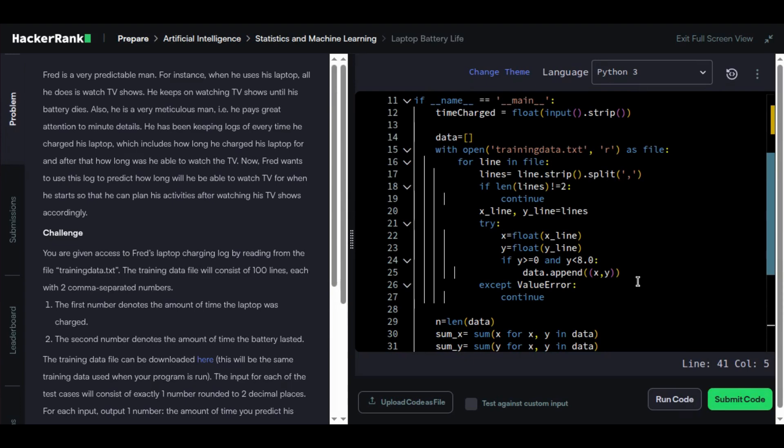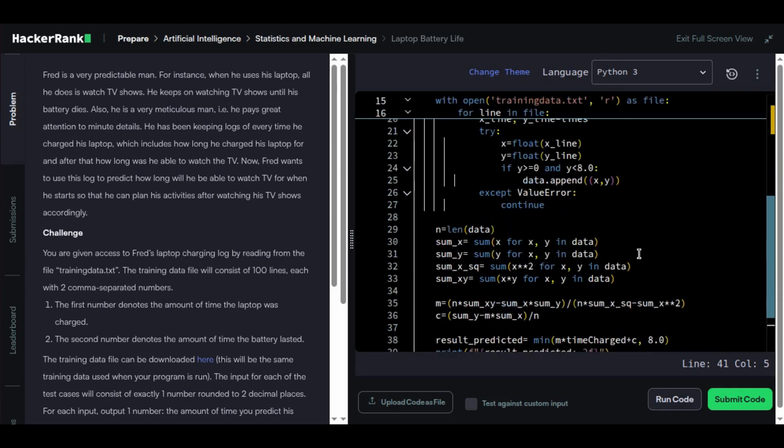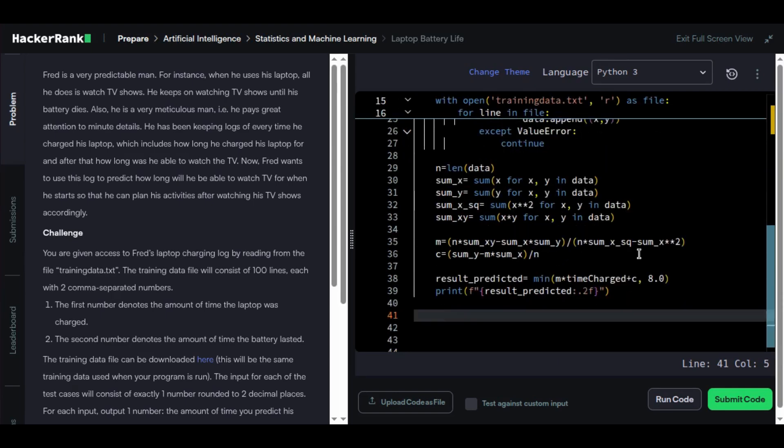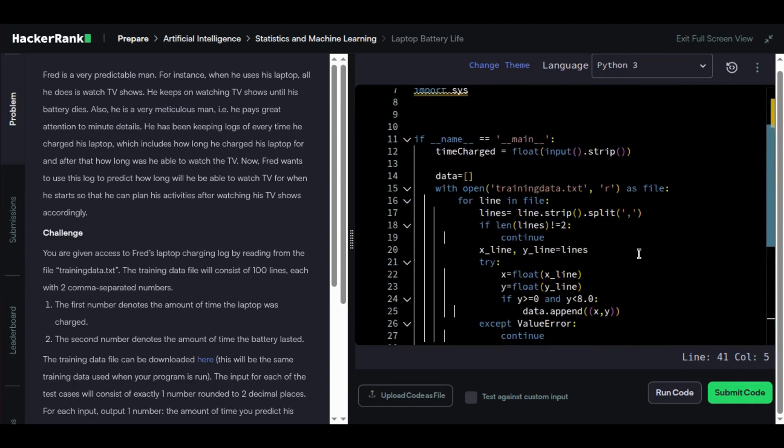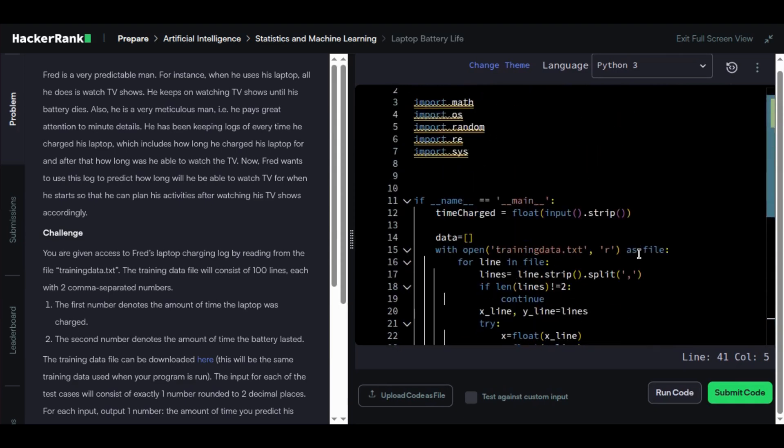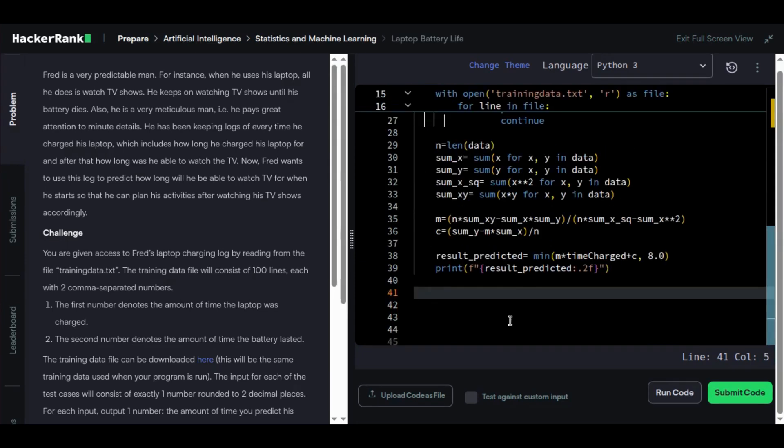Let me show you the entire code one more time. We have computed the entire thing manually by using the formula. Let's quickly go ahead and run this code and check whether it passes all the test cases.